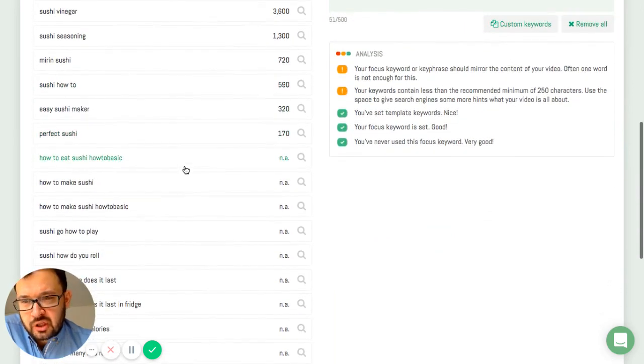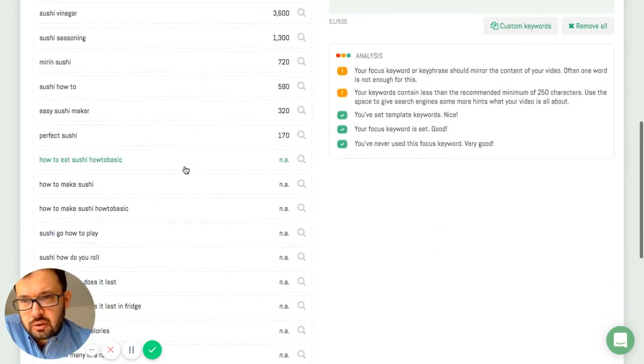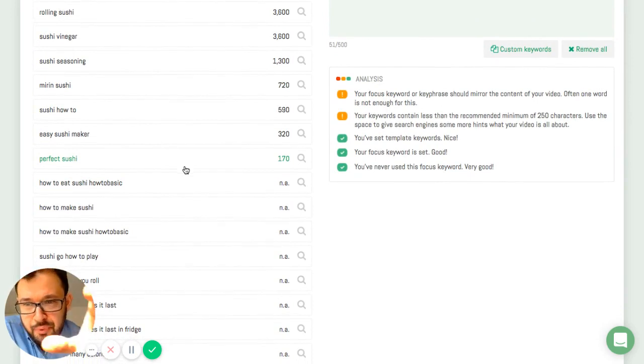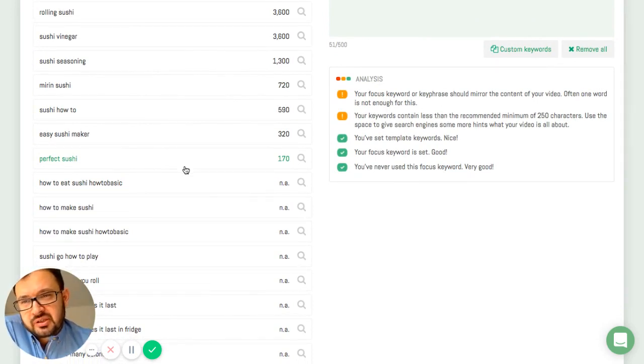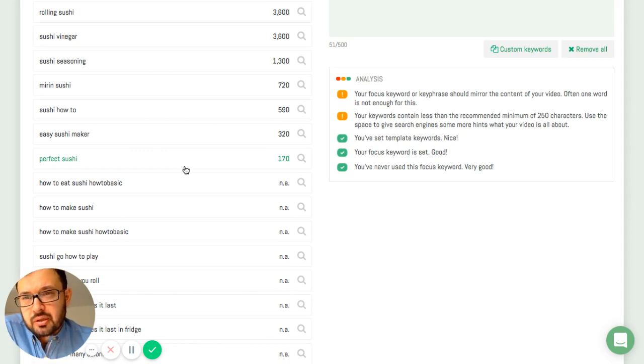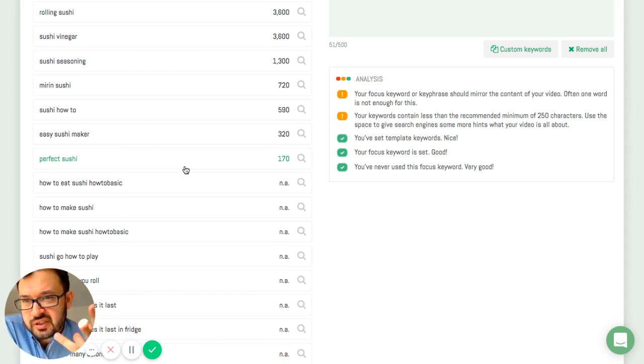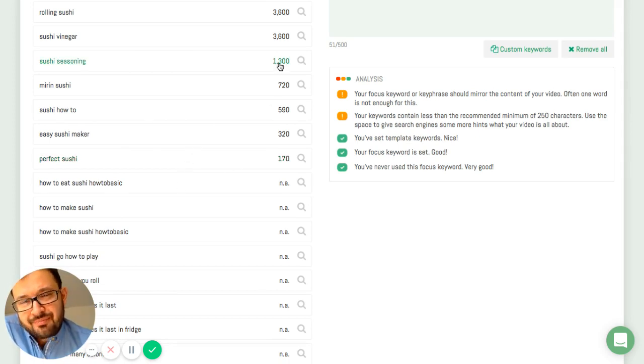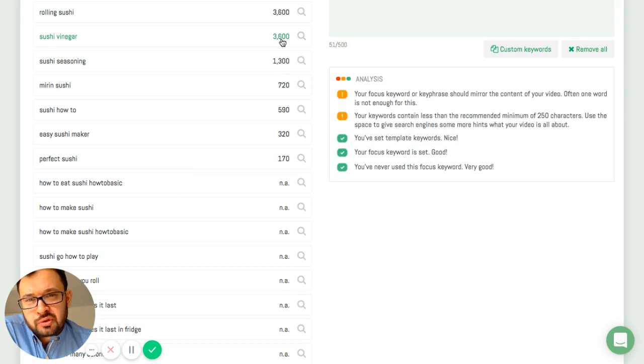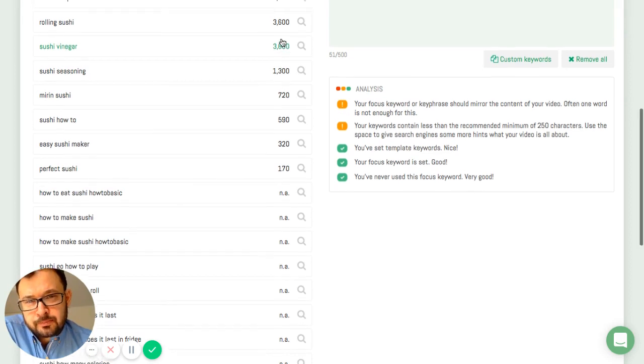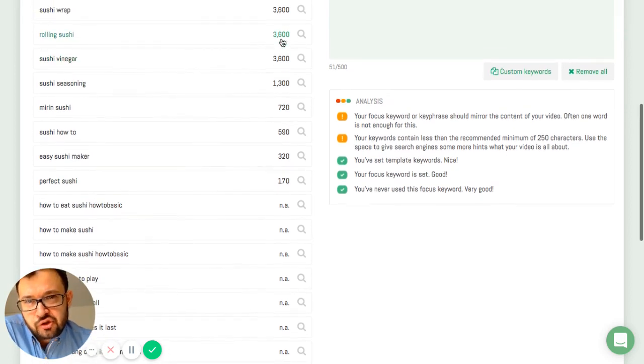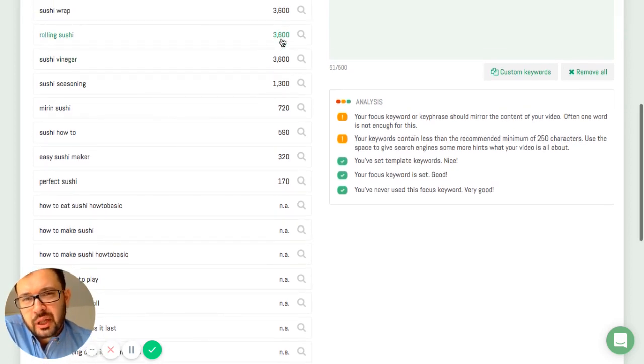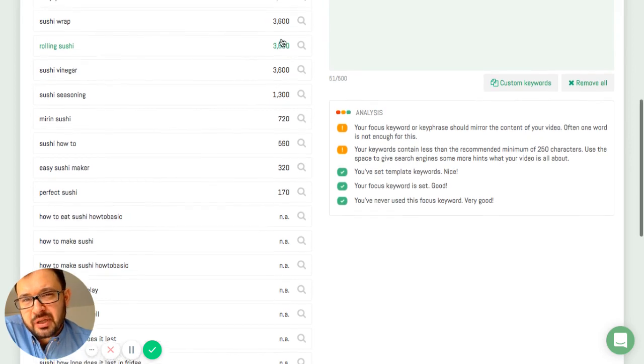The keywords are based on four databases that are put together. The databases are Google AdWords, Google Autosuggest, YouTube Autosuggest, and Bing. These four data sources I get presented here and they get matched with Google AdWords search results or the Google AdWords database.